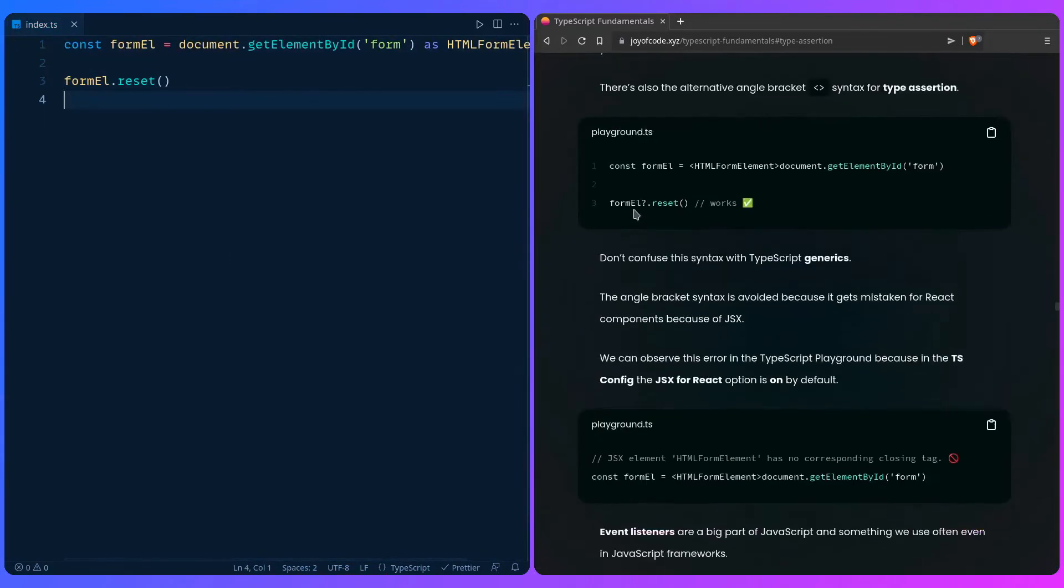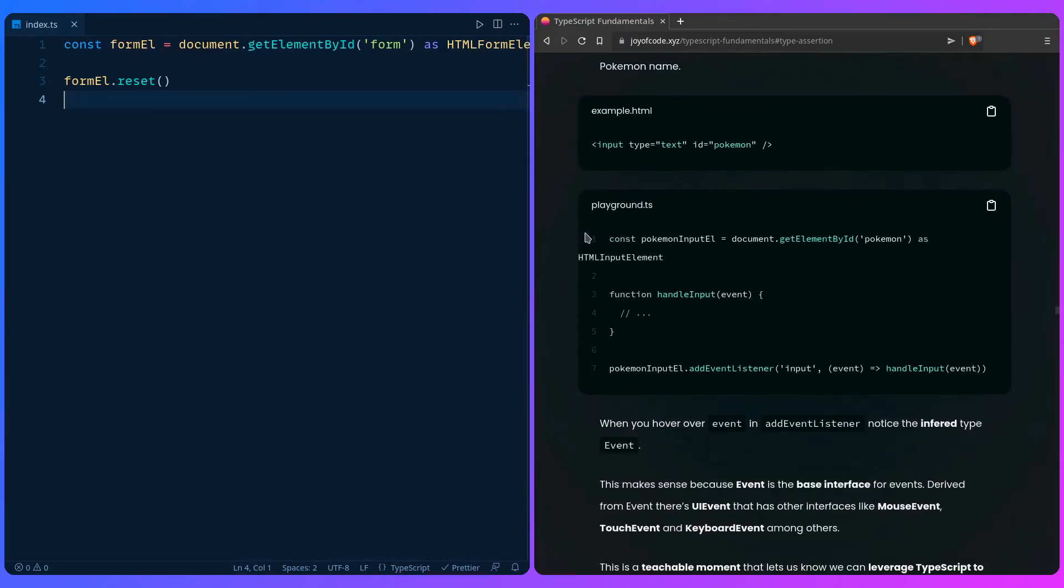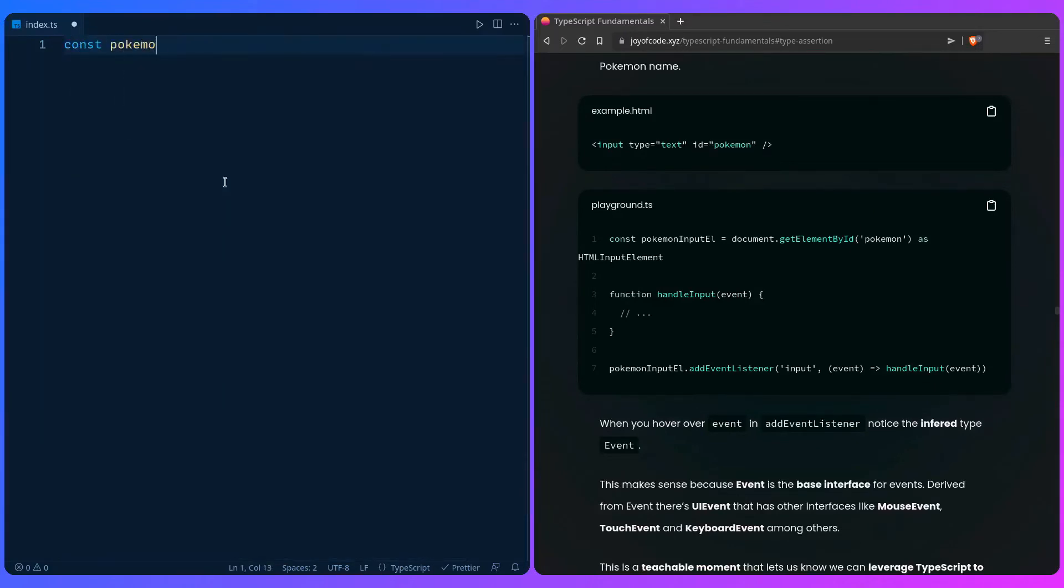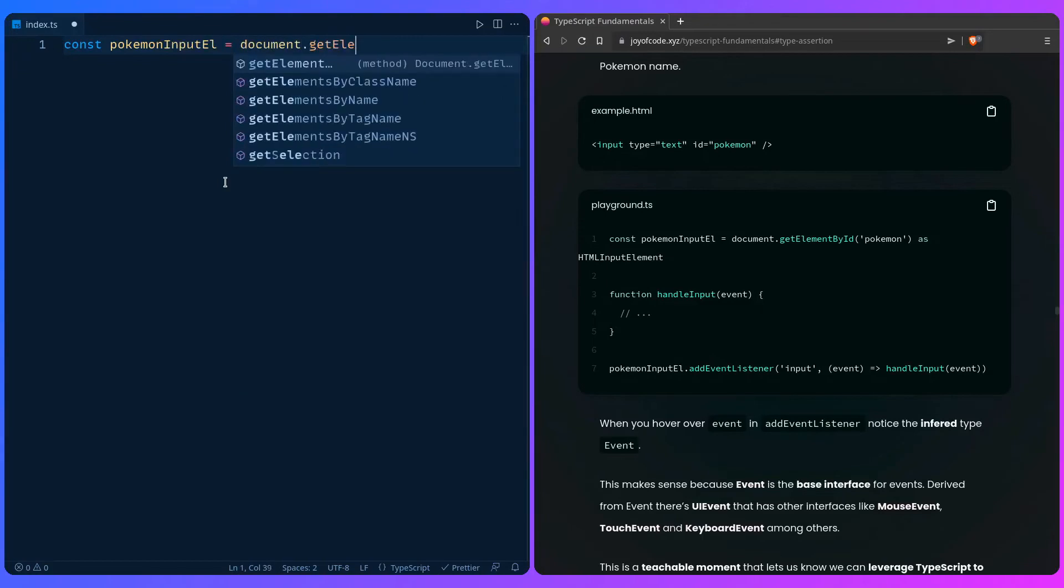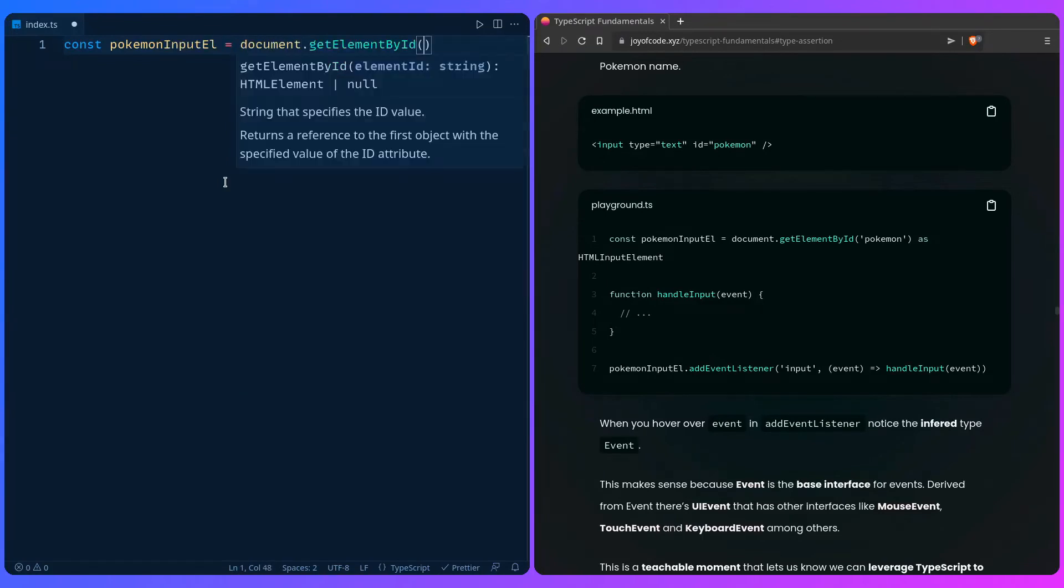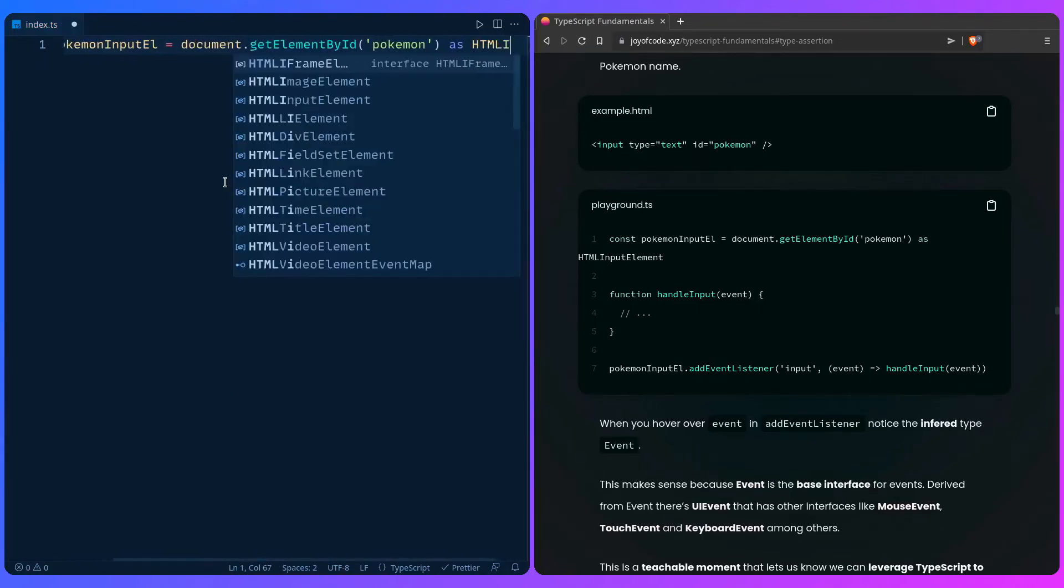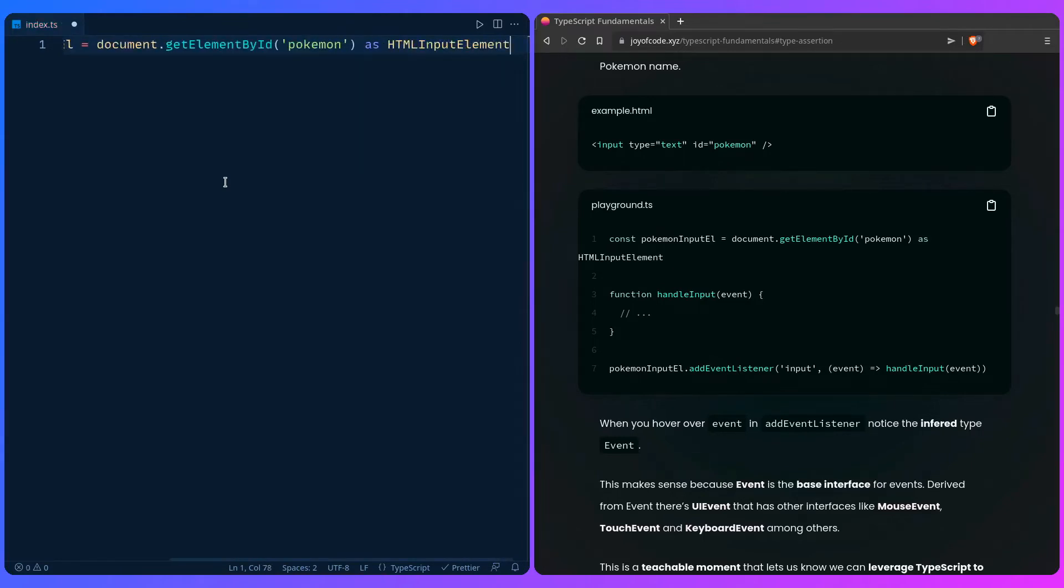Let's go further in the post. I think I want to cover events and how we can use type assertion there. Let's say for example you have some input field, and then you have pokemon input element, and then you query it with getElementById pokemon. And then you can say 'as HTMLInputElement' because it's an input element, boom, done, simple as that. Use your editor and the power of TypeScript.